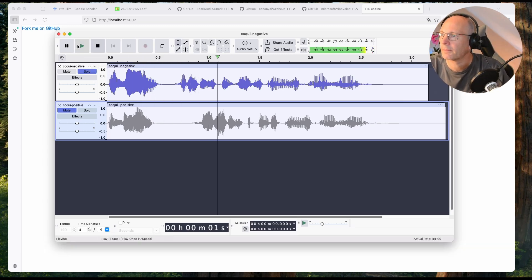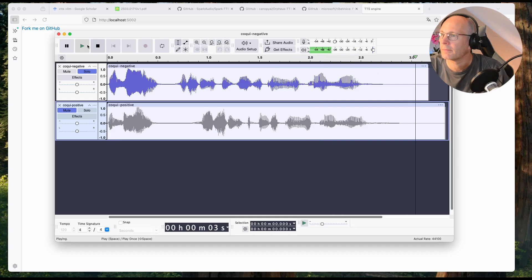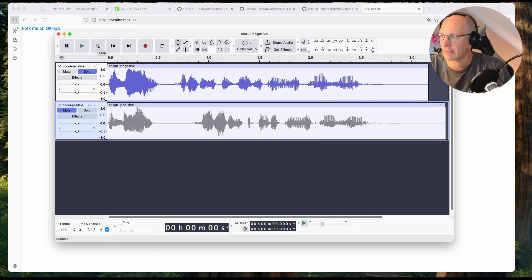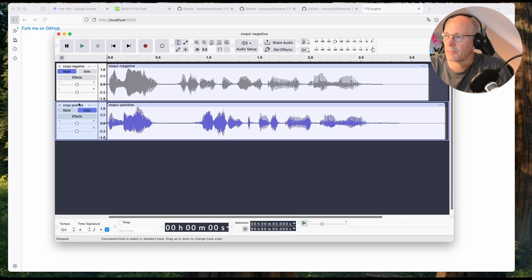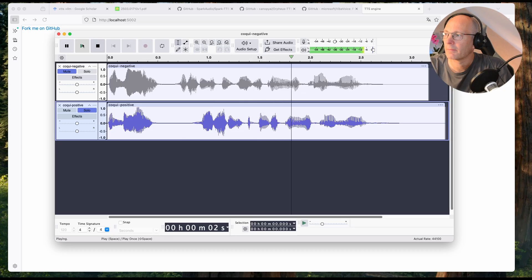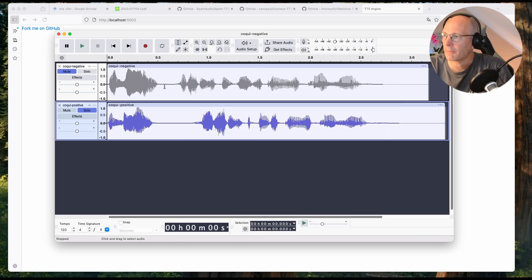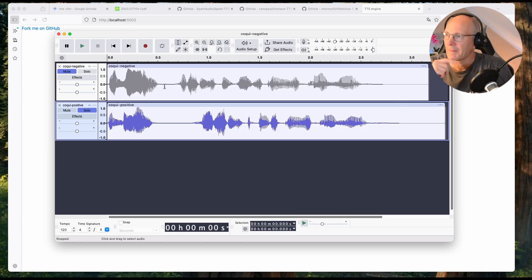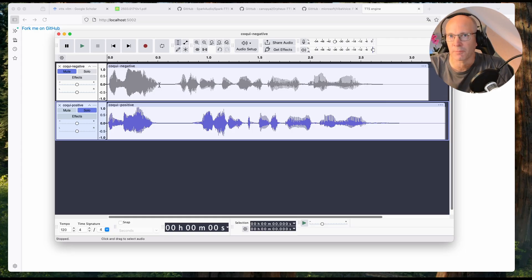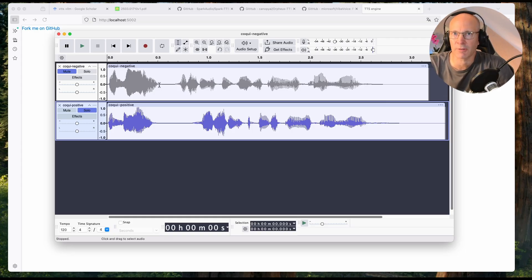But let's listen. So let's mute the positive one and just play the negative one. Hello, this is the worst day of my life. Okay, so that's by far not matching the worst day of my life, because it's really sounding enthusiastic. Or unmute the positive one. Hello, this is the best day of my life. Even if the waveform has more differences than I would have expected, the pronunciation, the expression is not matching.